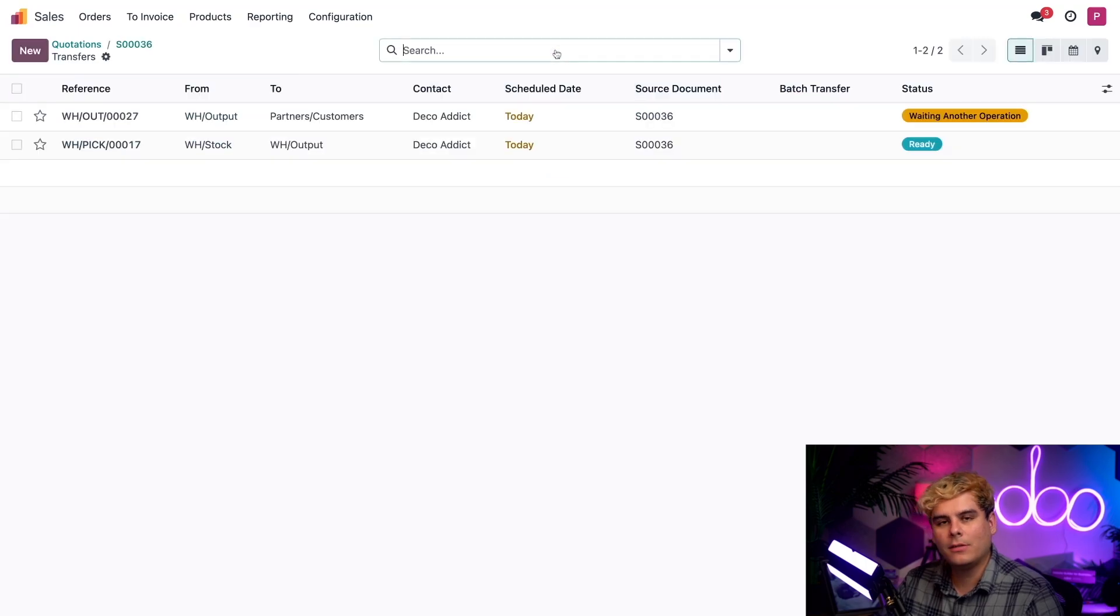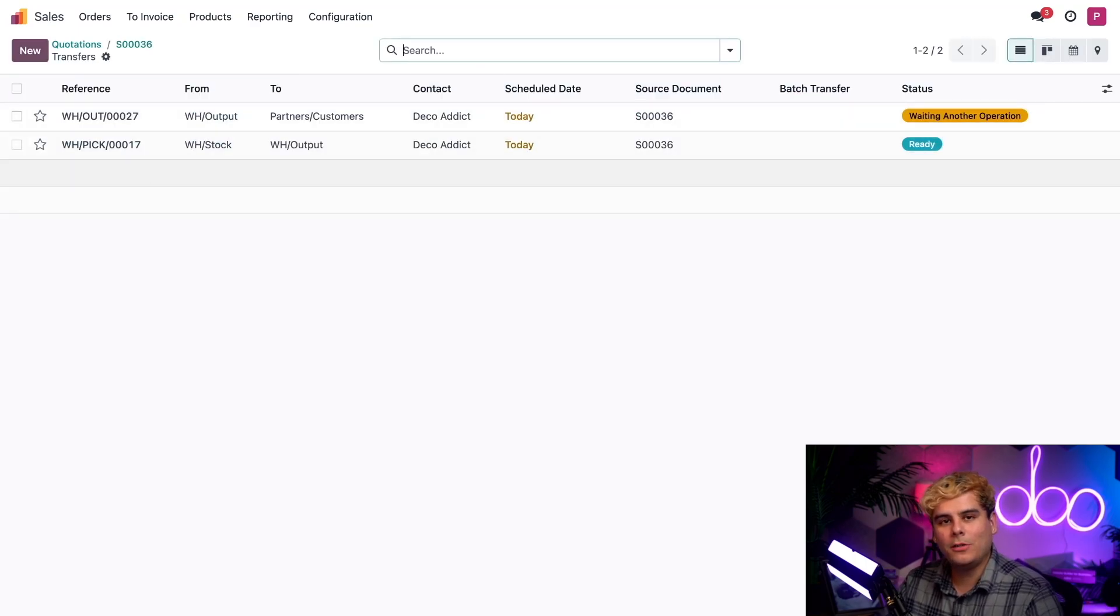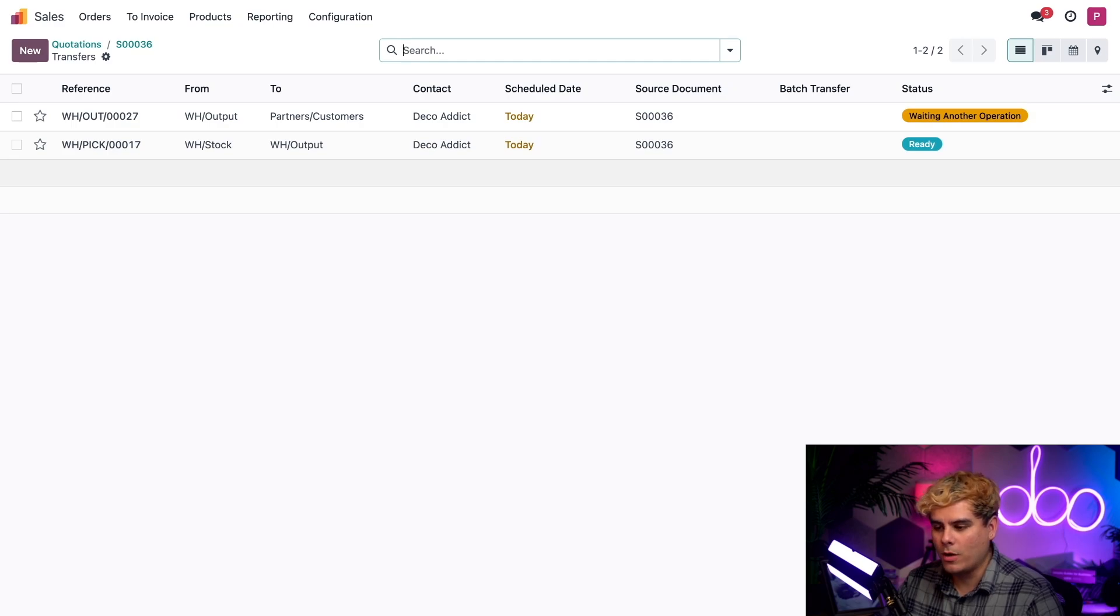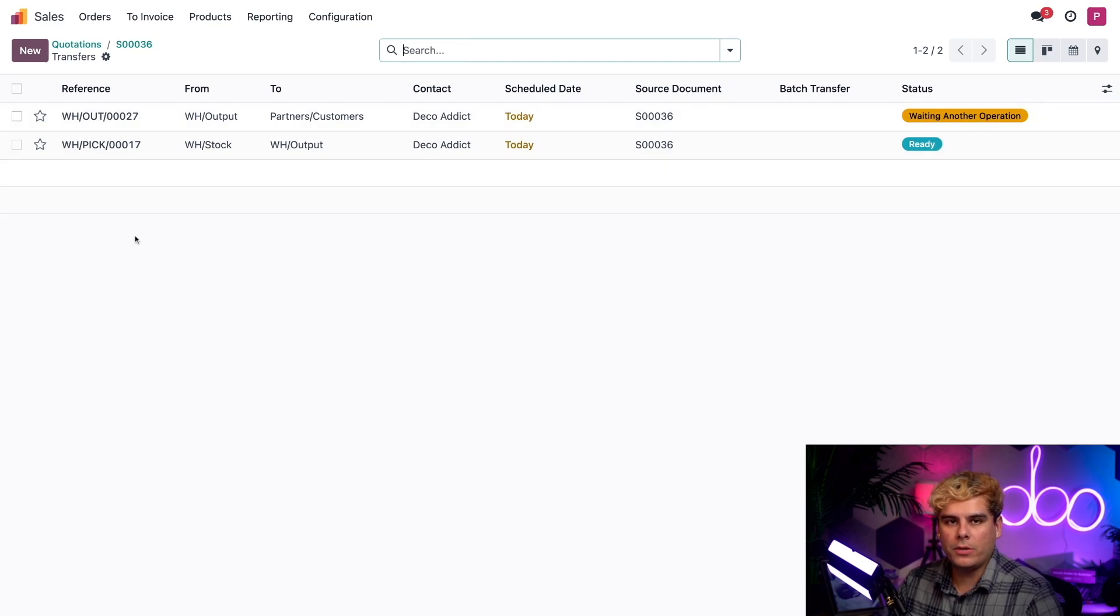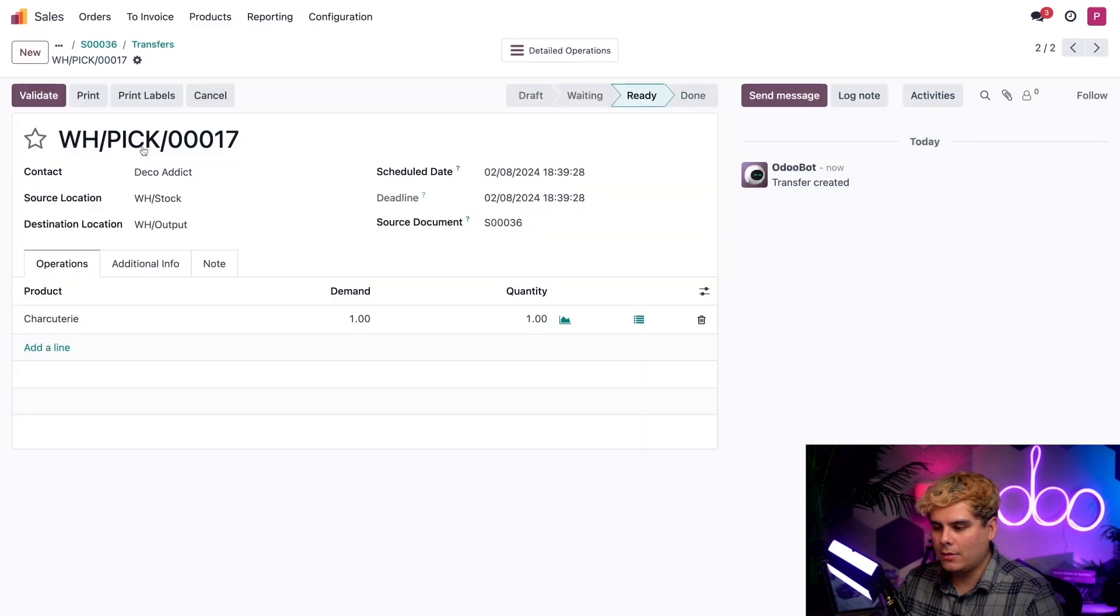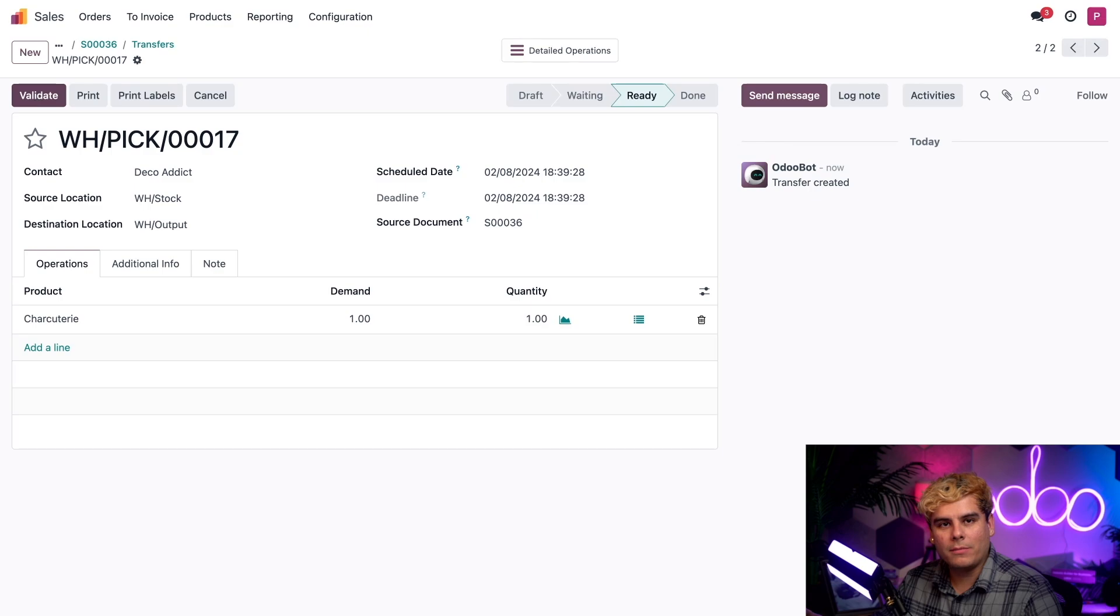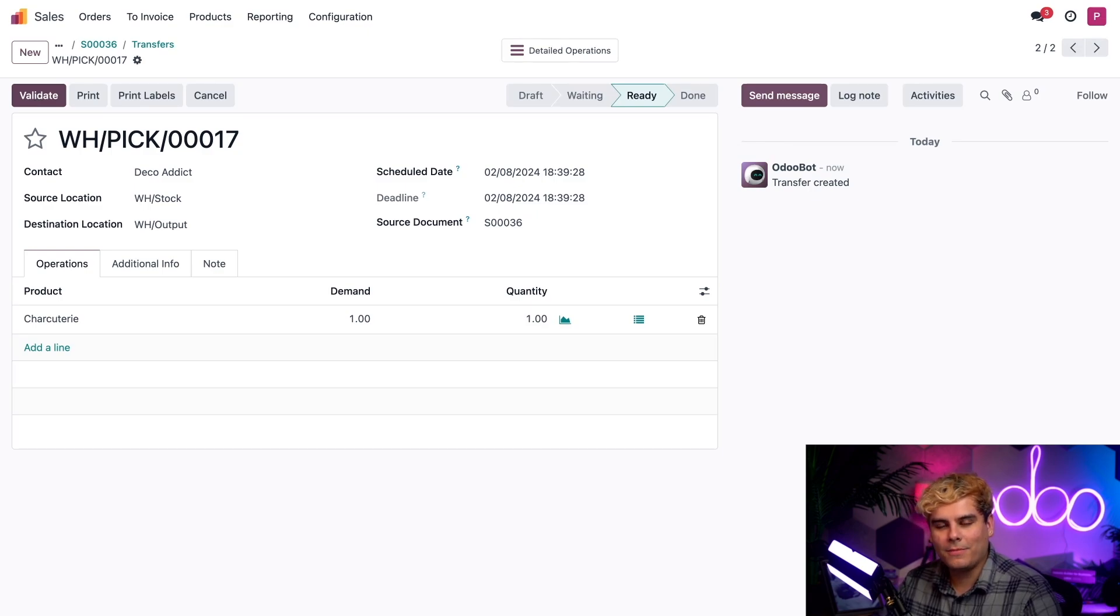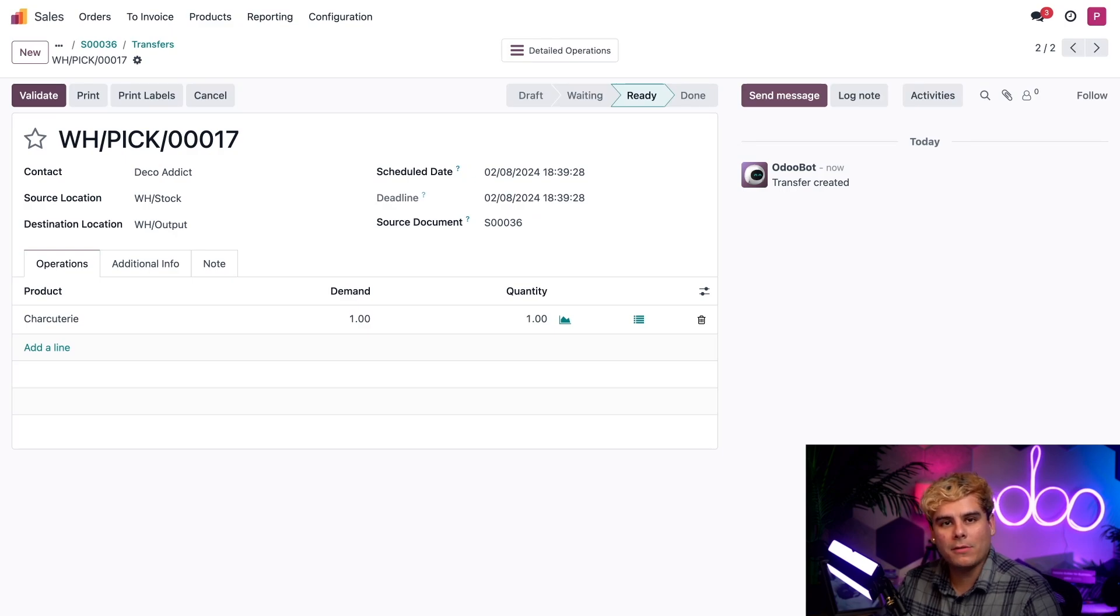Let's click on that delivery smart button. Immediately, we have two things that we need to do in order to send Deco Addict their order. One is a pick operation, and one is a delivery operation. I could click into this pick operation and validate it using the validate button, but I'm role-playing as the picking team right now.